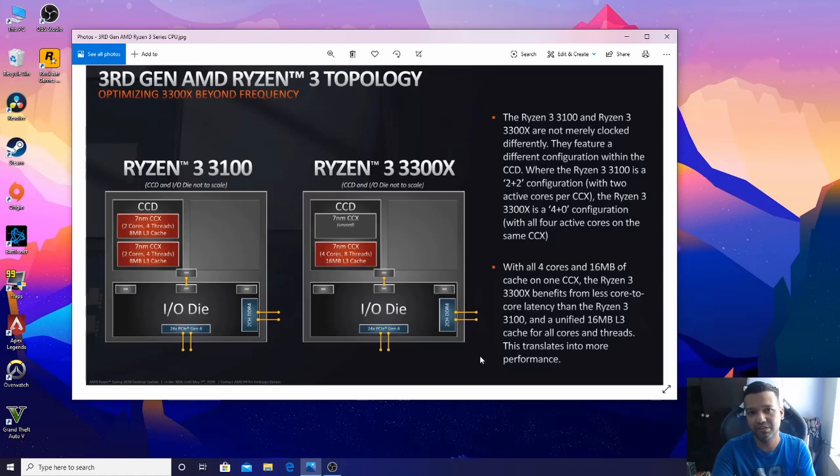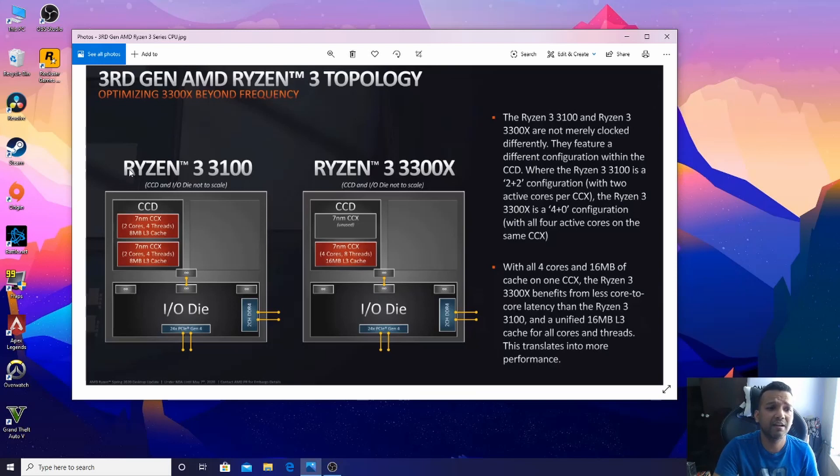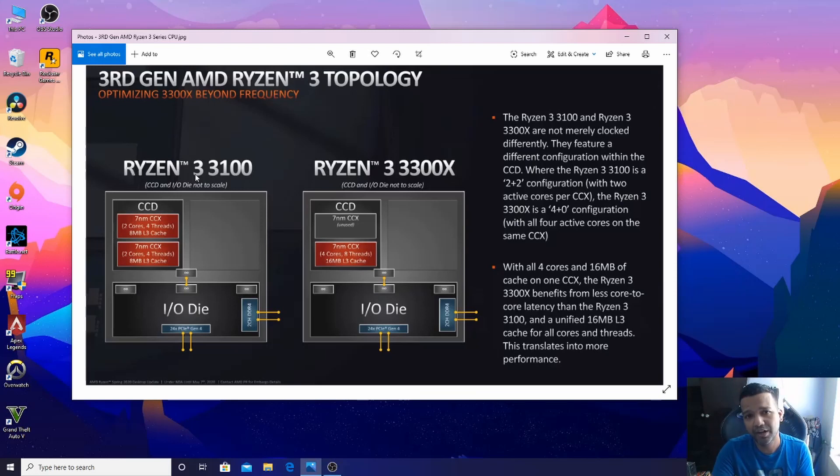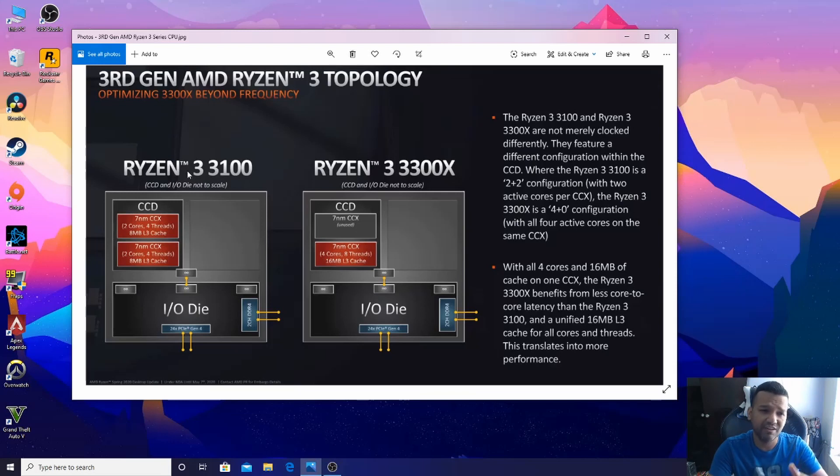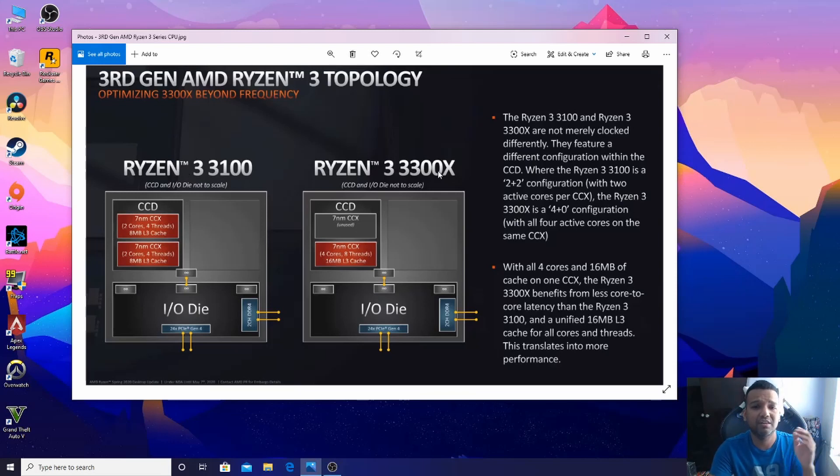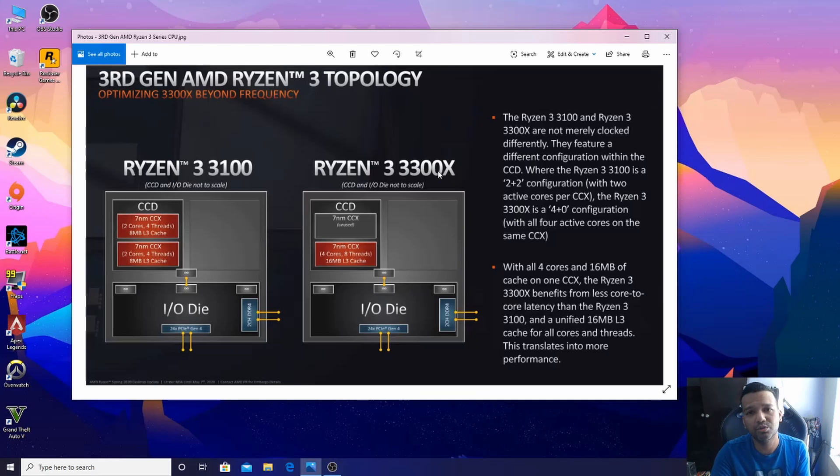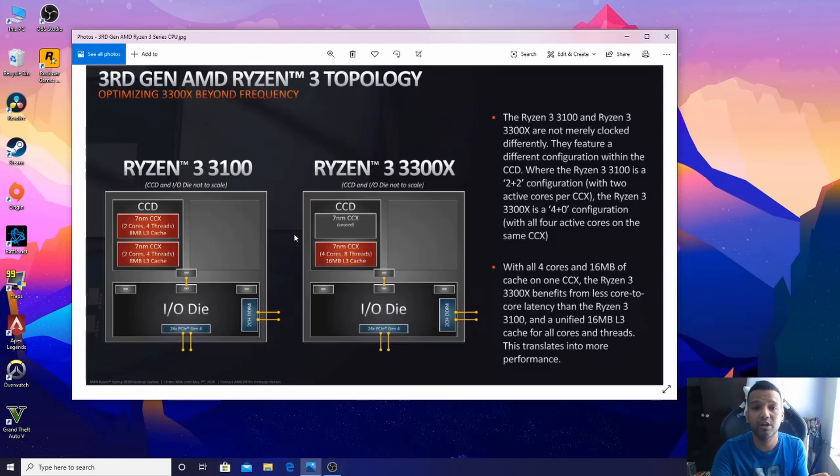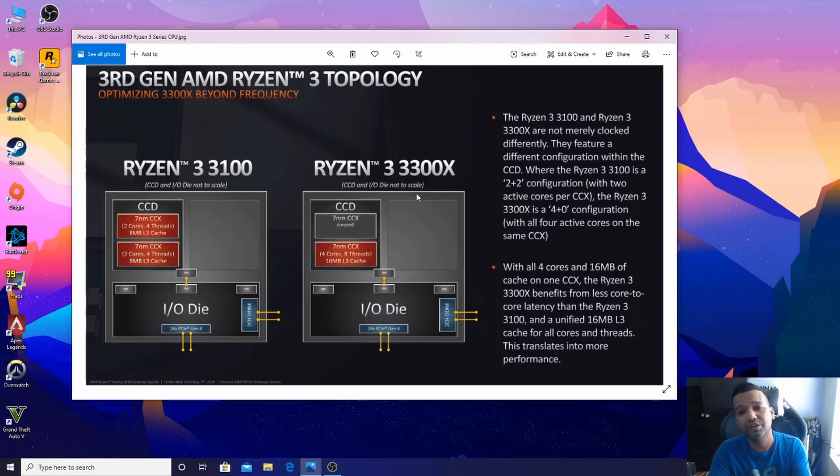Don't think if you just buy Ryzen 3 3100 and overclock it, you can get the same performance of the Ryzen 3 3300X. It's not going to happen - you will have latency problems.